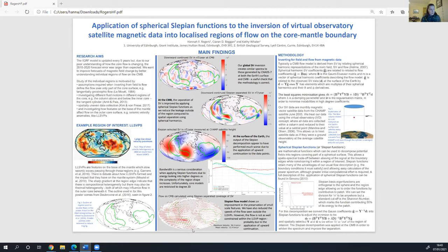Moving forward, we've got quite a lot of plans. We want to keep investigating different regions and remove upward continuation as part of our inversions, and maybe use altitude-cognizant Slepian functions instead, which would allow our functions to be dependent on the downward continuation and not something we have to work around. I can explain that more in person.